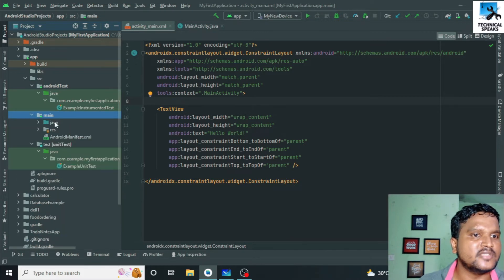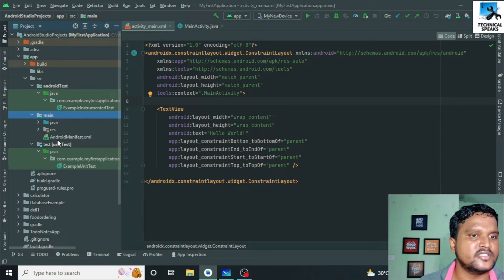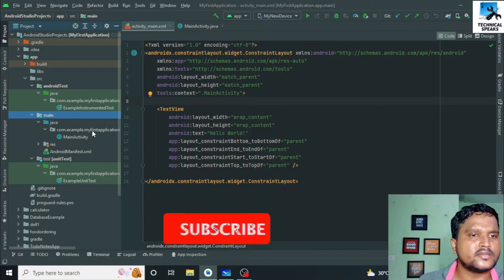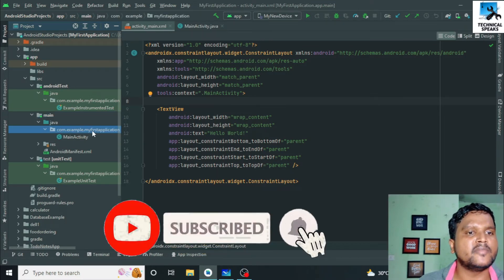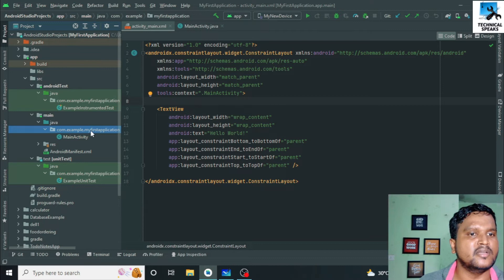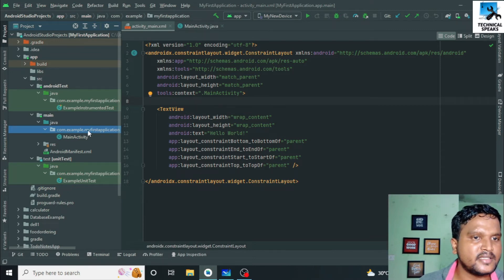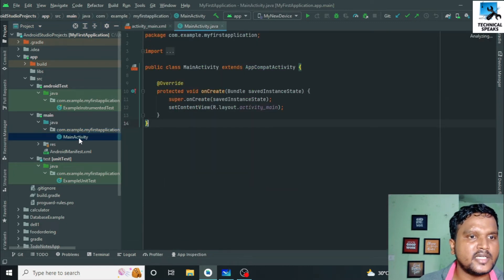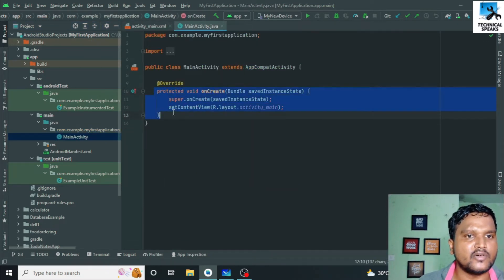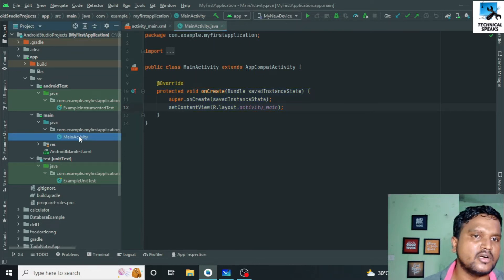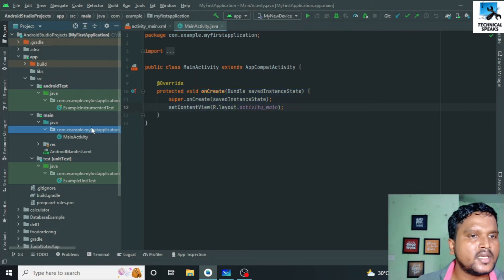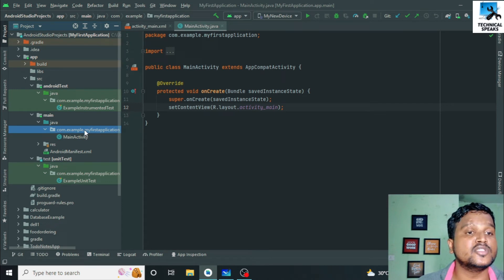In the main folder we have a Java folder, a resource folder, and one AndroidManifest.xml file. In the Java folder, as we discussed in the last video, we have the package name: com.example.myfirstapplication. Inside the main activity we have all the files we write in Java — it can be an activity or some other Java file. This package name is responsible for holding all the code files.